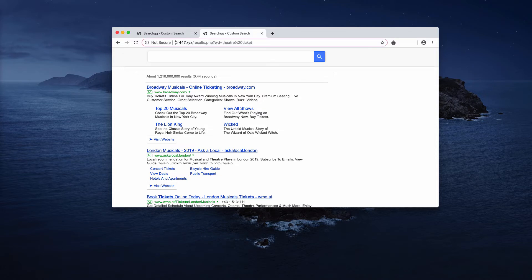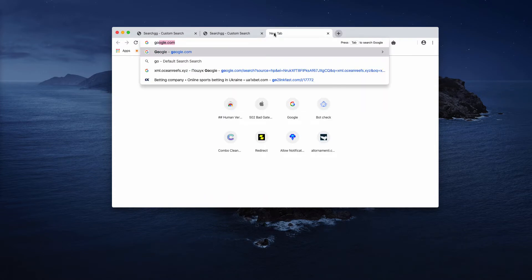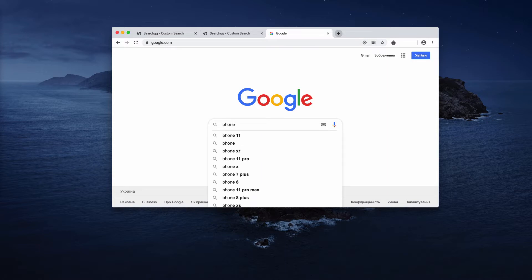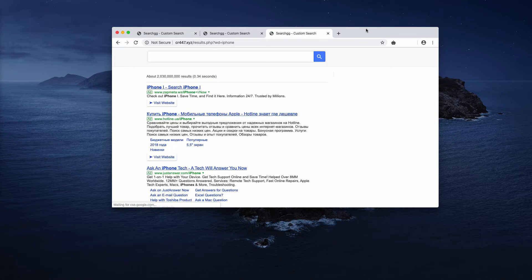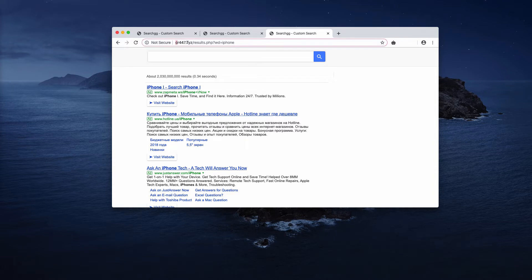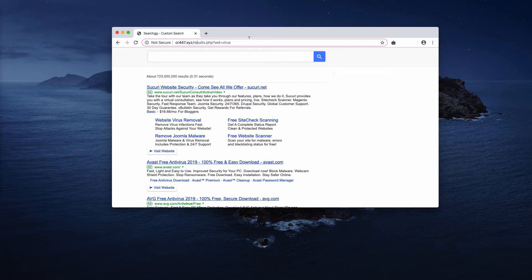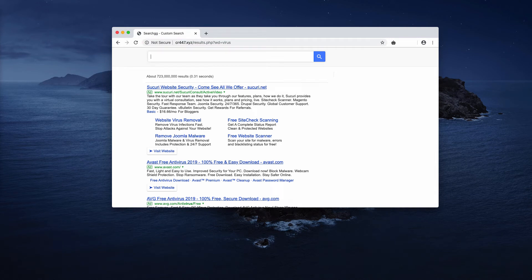through CR447.xyz. No matter how many times you search through Google, when you submit queries they are still redirected through CR447.xyz, also known as search gg custom search. So how to fix this problem? Watch carefully as I first explain